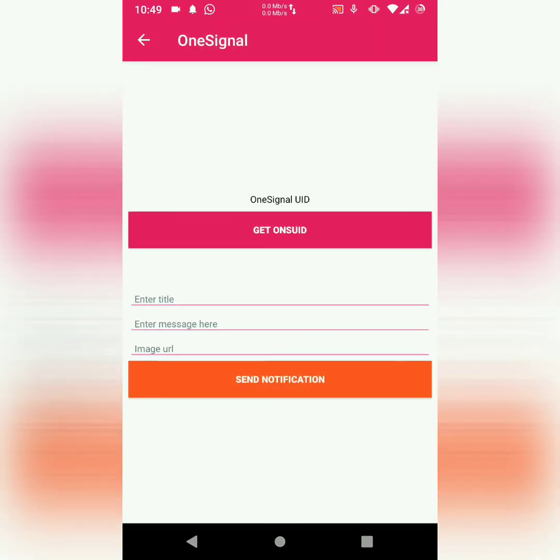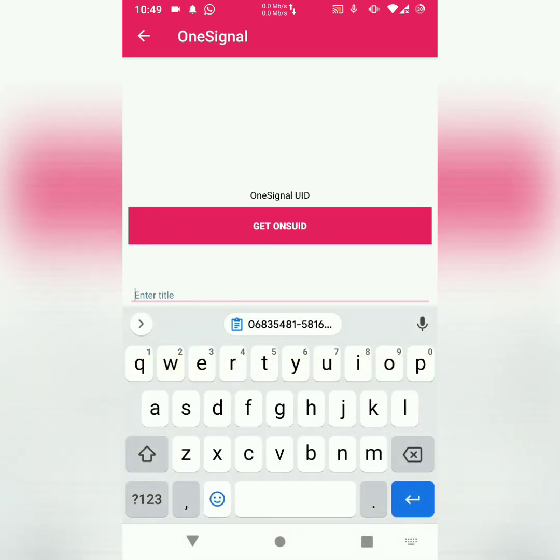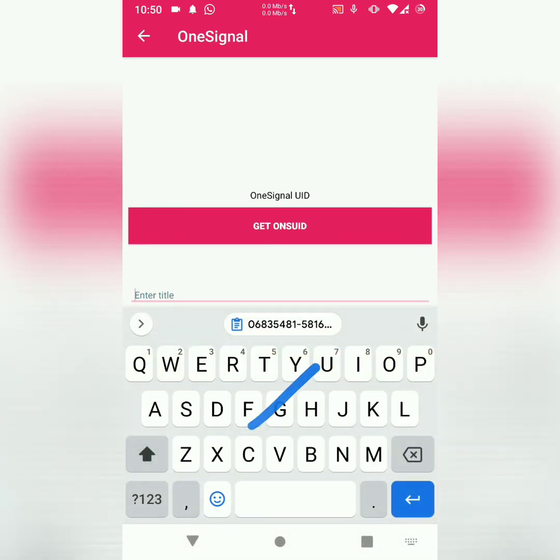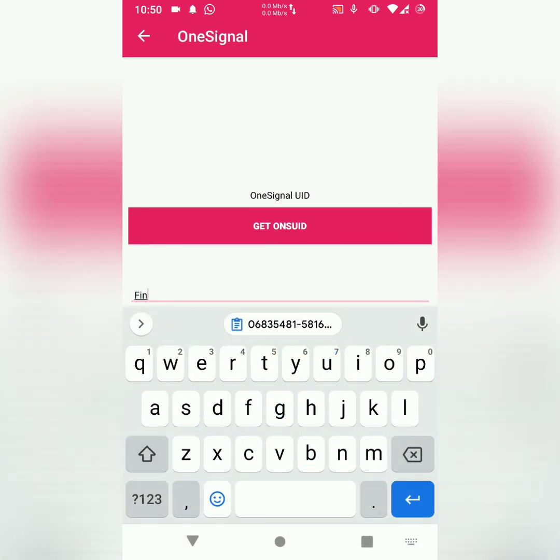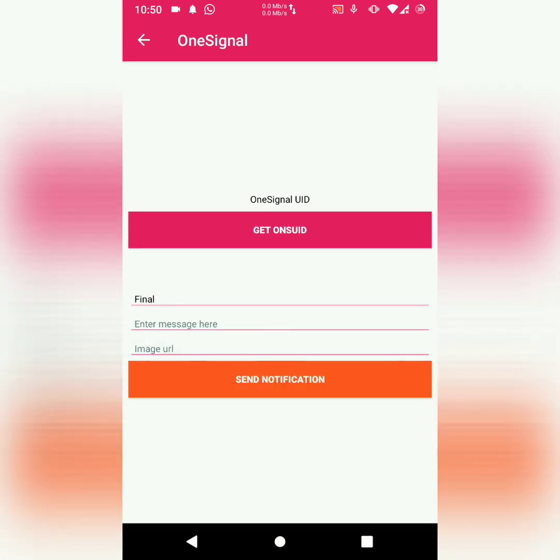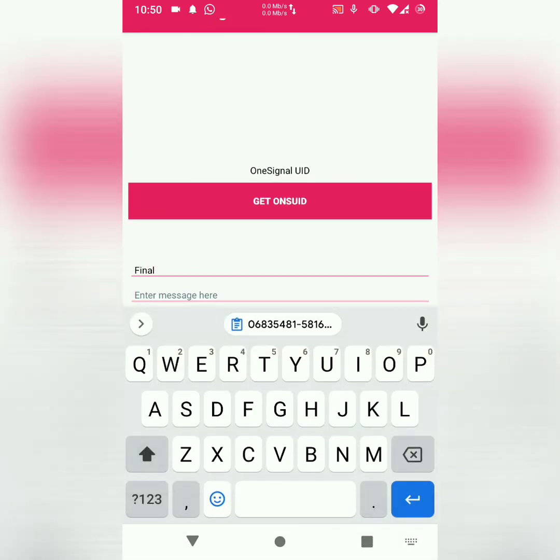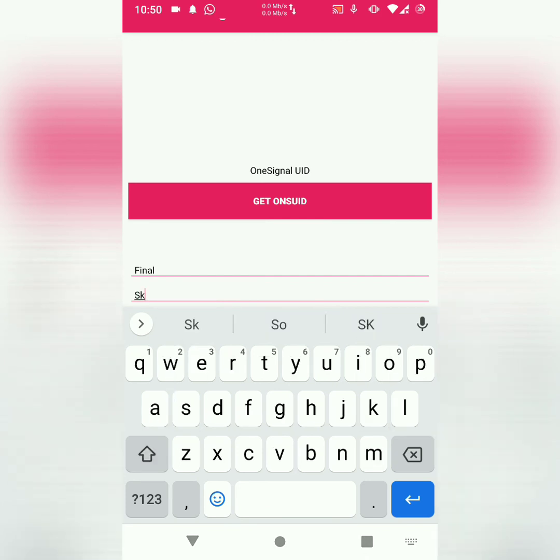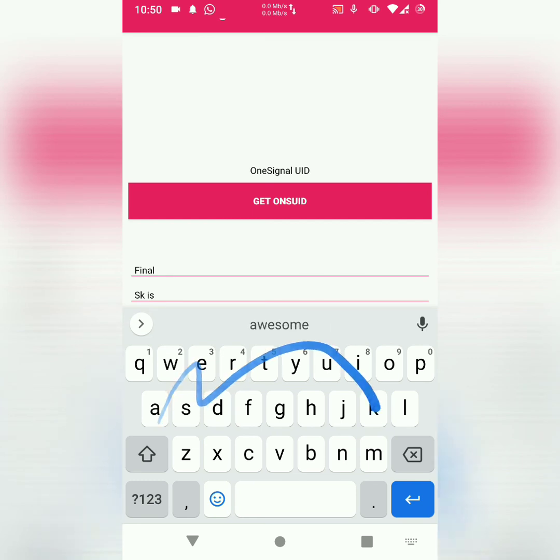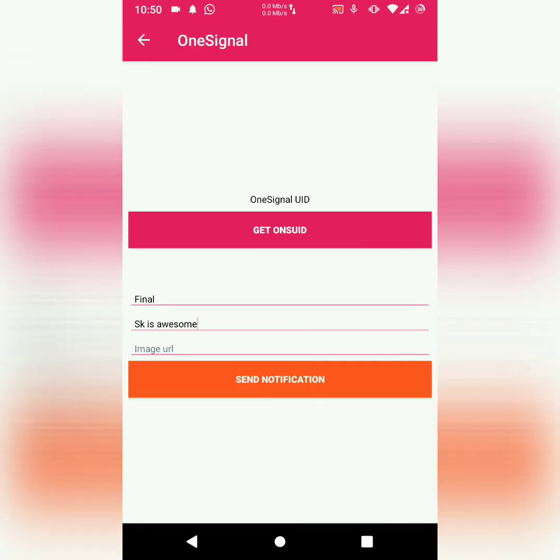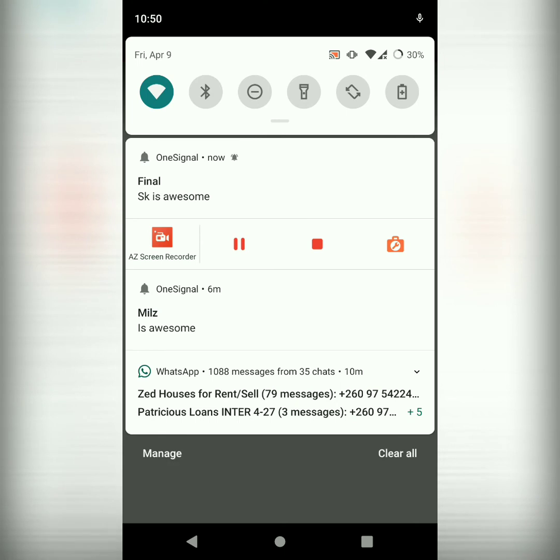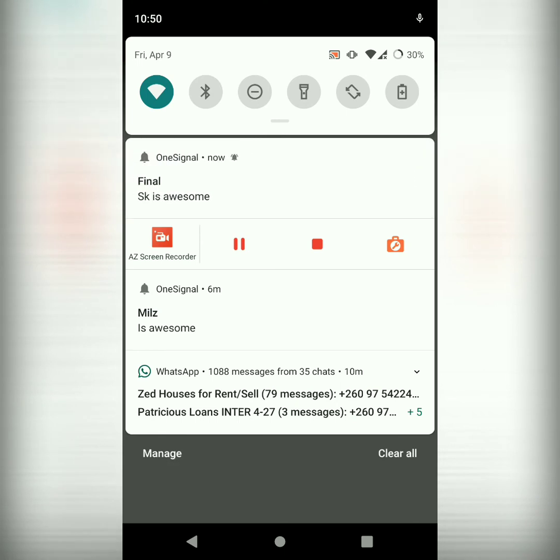The last thing you do is just run your project. Once it's installed, you can test it. Let's say final as the title, final. Then the message is, SK is awesome. Then send notification. There we go. Final SK is awesome.